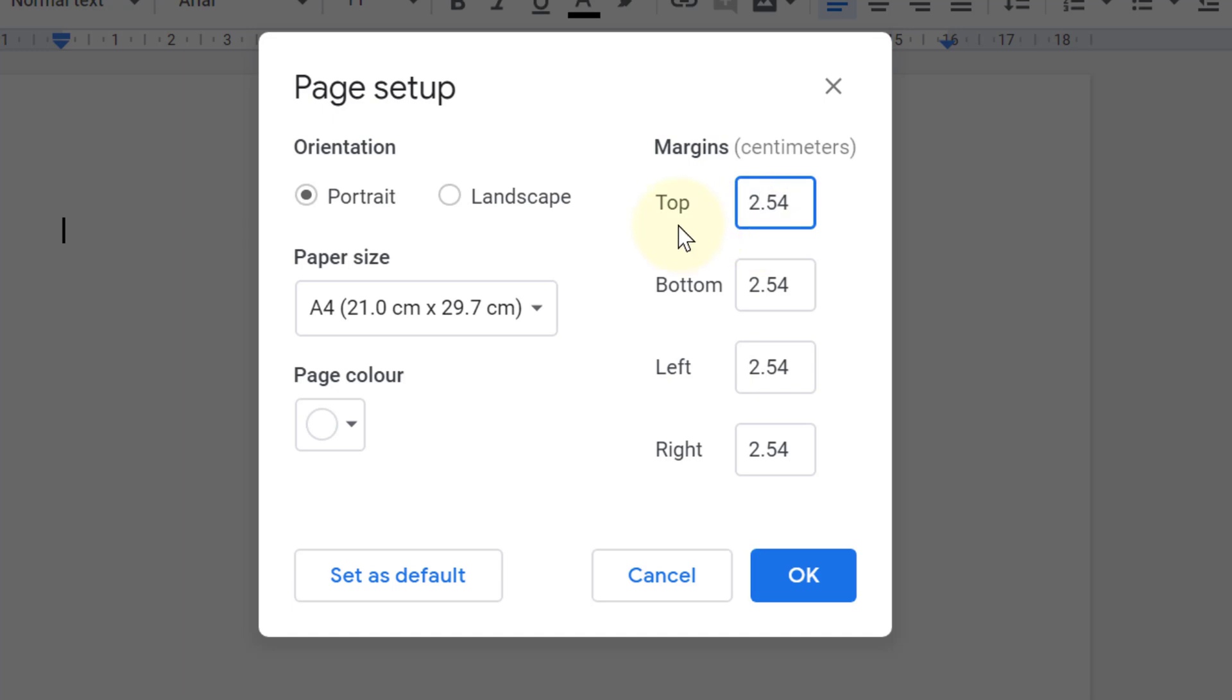So you need to type this centimeter 2.54. It's equal to one inch. So set top, bottom, left, and right to 2.54.